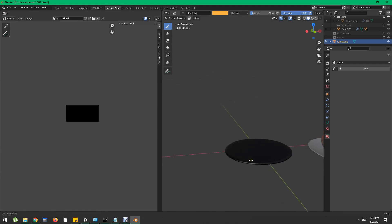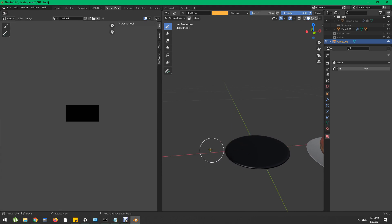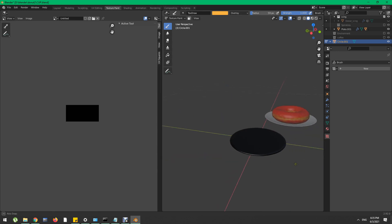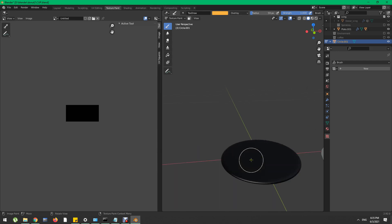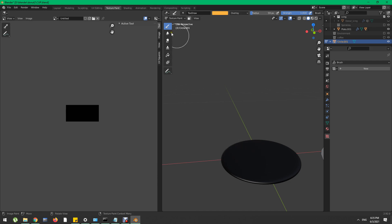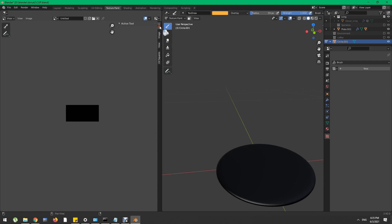I will guess why you're here. One of the reasons is that you've been following the donut tutorial from the Guru, and when you try to work things out on your own, you realize you're missing the active tools on your texture paint.